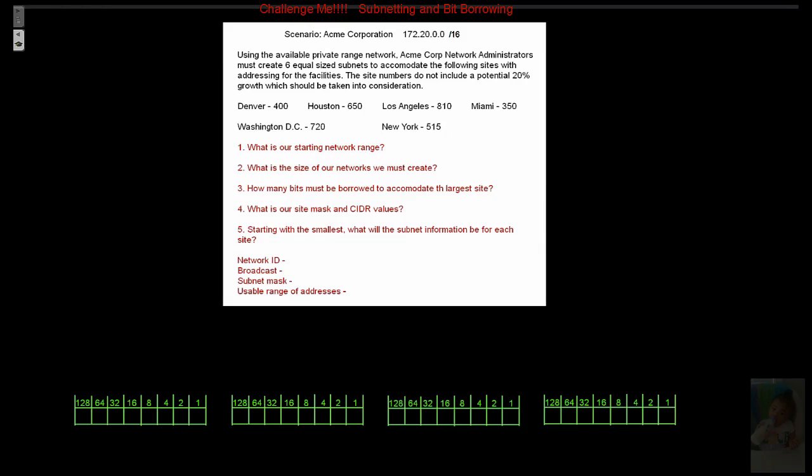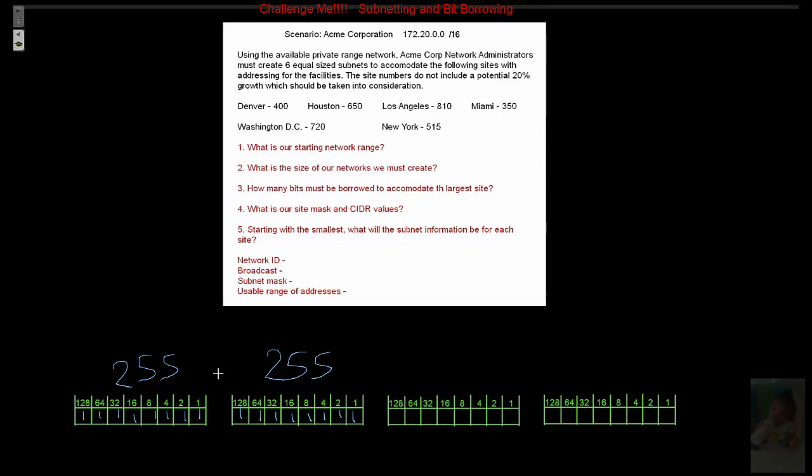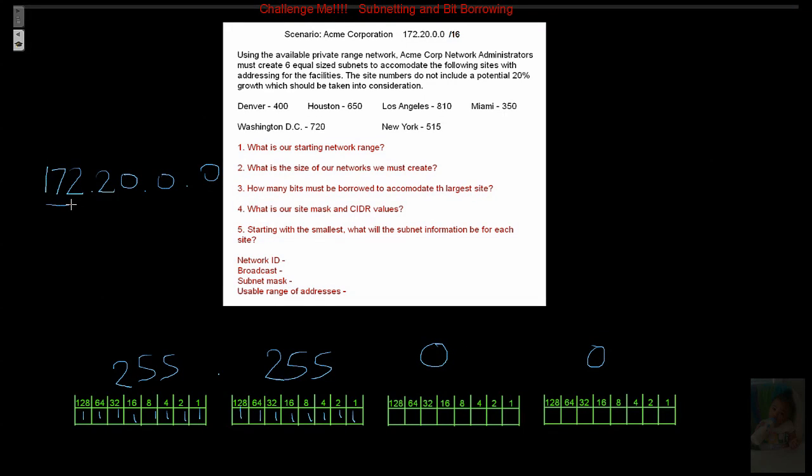Let's figure out first what our range is beginning to end so that we don't ever exceed that. So what is our starting network range? Well, our mask value that we're dealing with right off the bat is a slash 16. So 1, 2, 3, 4, 5, 6, 7, 8. 1, 2, 3, 4, 5, 6, 7, 8. We're dealing with a default B mask. So our network is 172.20.0.0. That's our mask value underneath, 255.255.0.0.